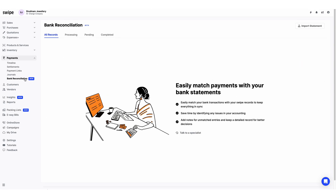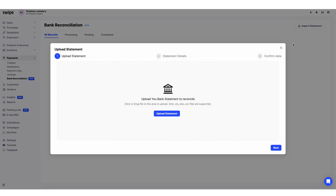Once you click on the bank reconciliation feature, you can see the Import Statement button. Click on it. Here you can see the formats supported in Swai to upload your bank statement. Currently we support three formats: XLS, XLSX, and CSV. You can download the bank statement from your net banking portal and you will get it in these formats.